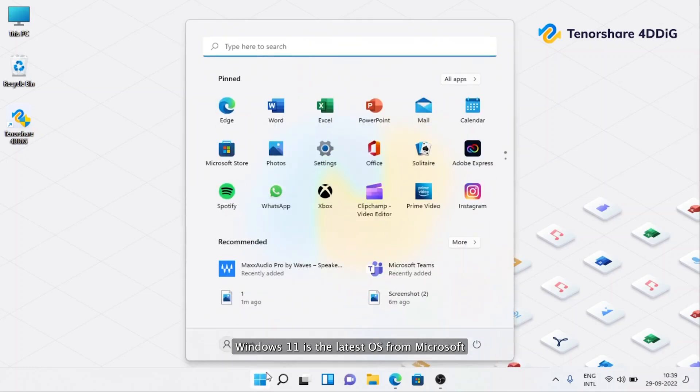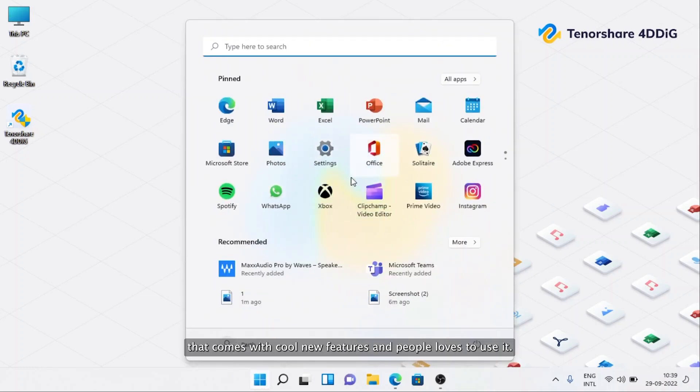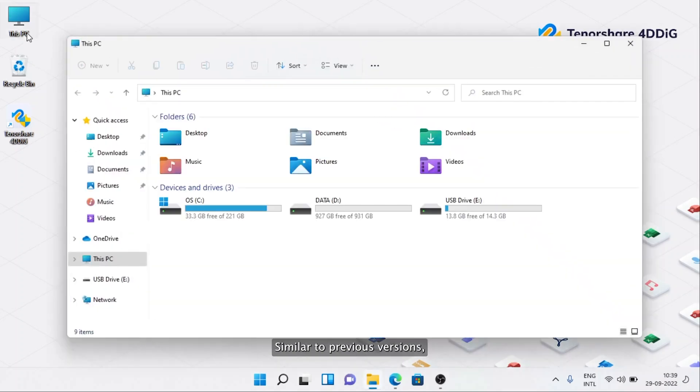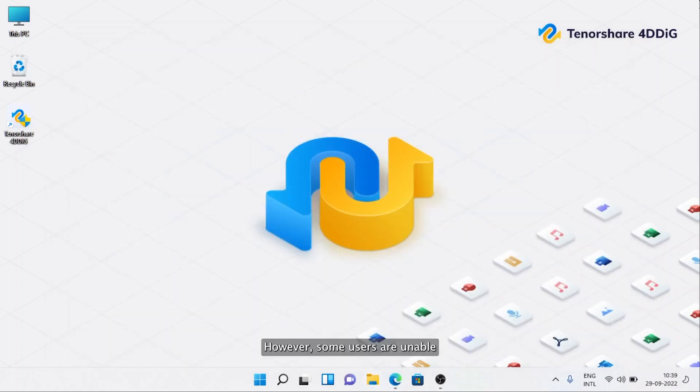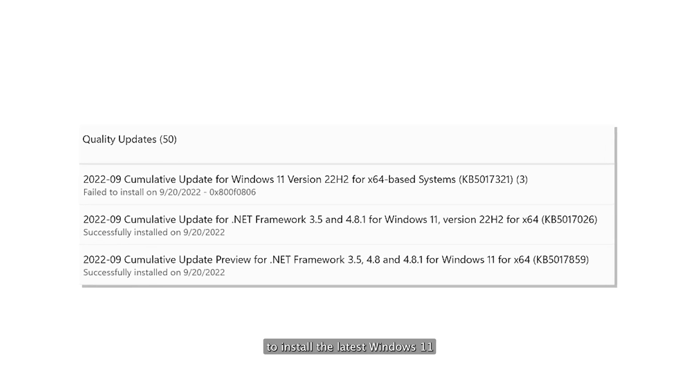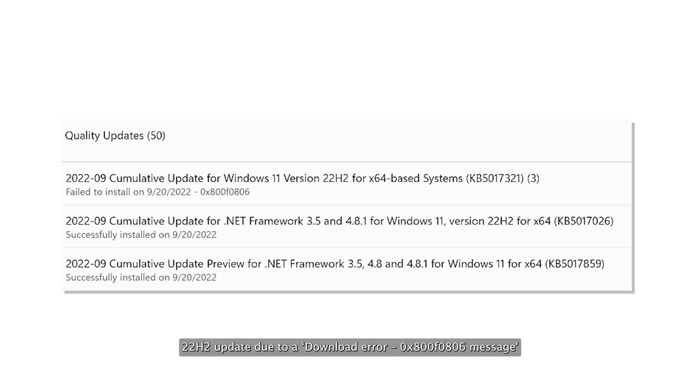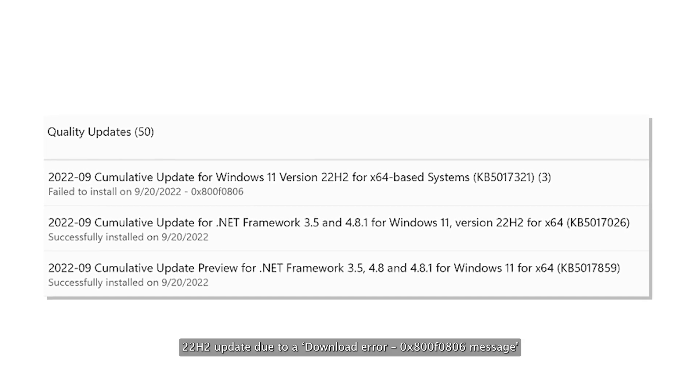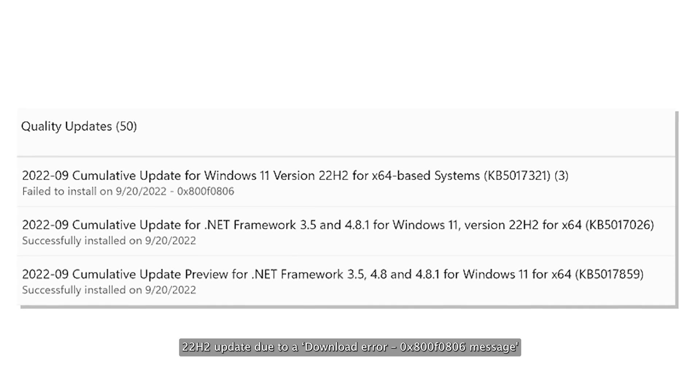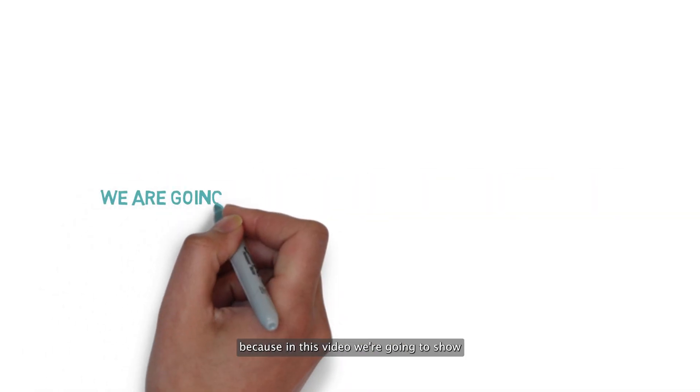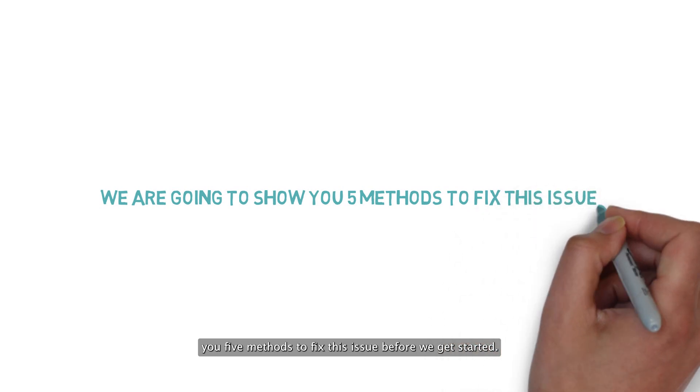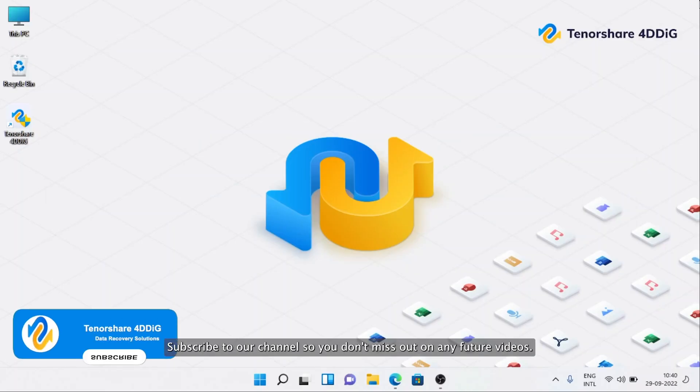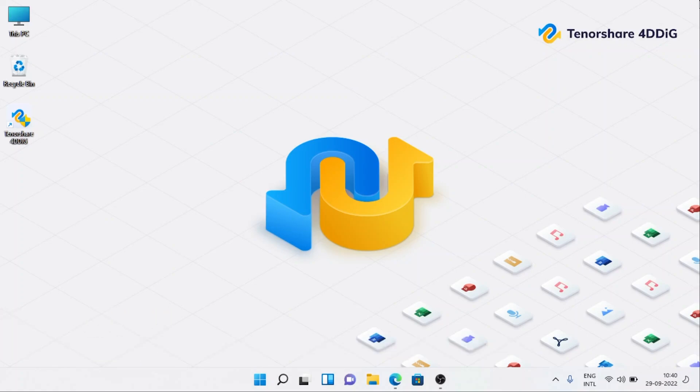Windows 11 is the latest OS from Microsoft that comes with cool new features and people love to use it. Similar to previous versions, the system usually receives some big updates from time to time. However, some users are unable to install the latest Windows 11 22H2 update due to a download error 0x800f0806 message. Don't worry, because in this video we're going to show you five methods to fix this issue. Before we get started, subscribe to our channel so you don't miss out on any future videos.